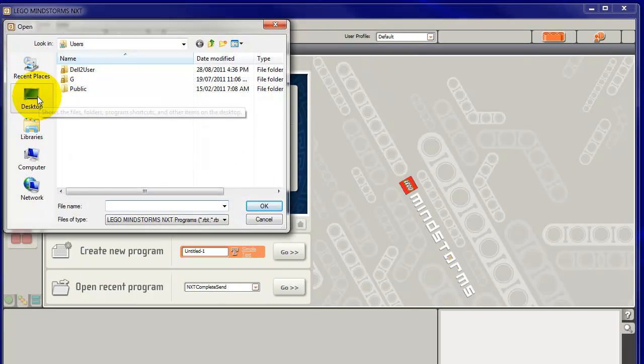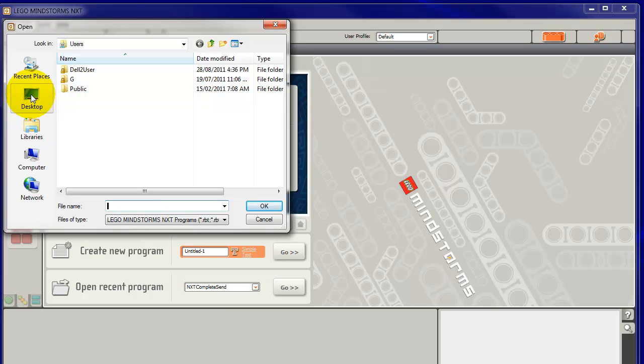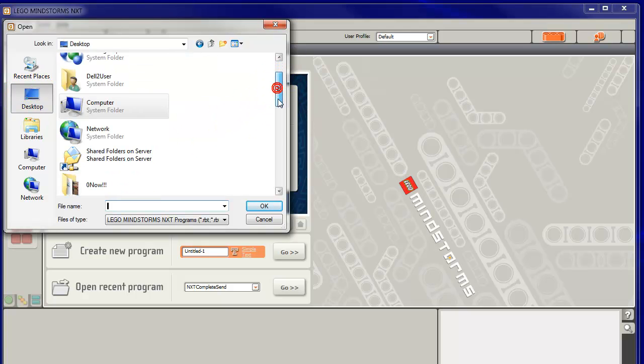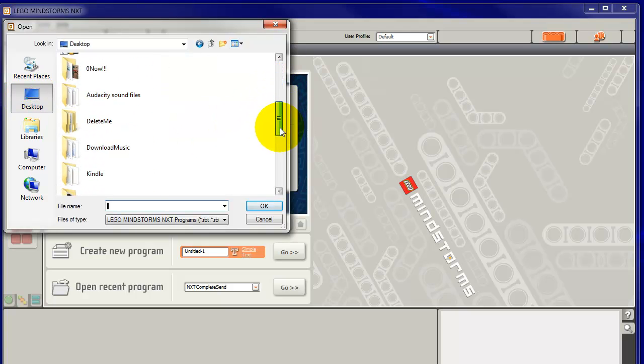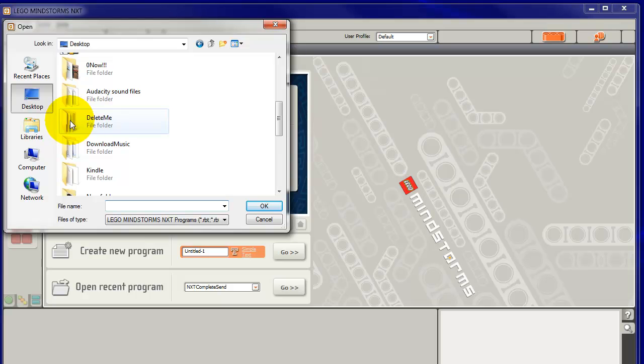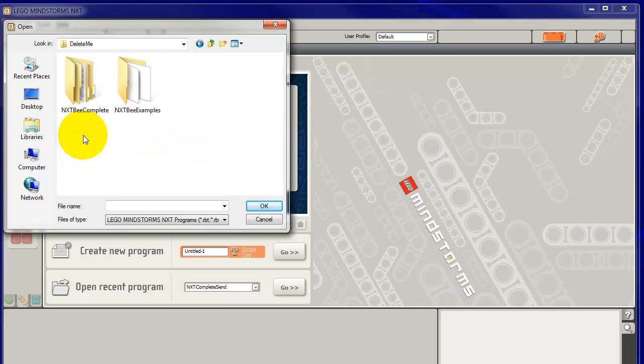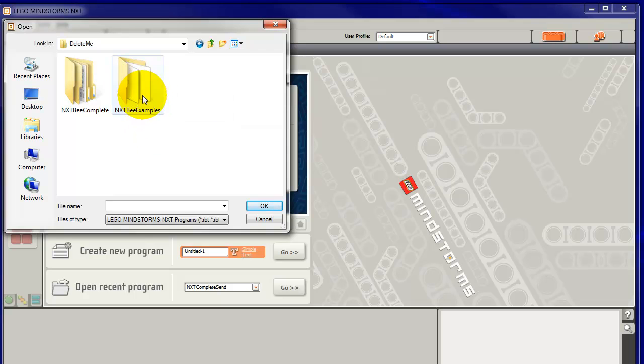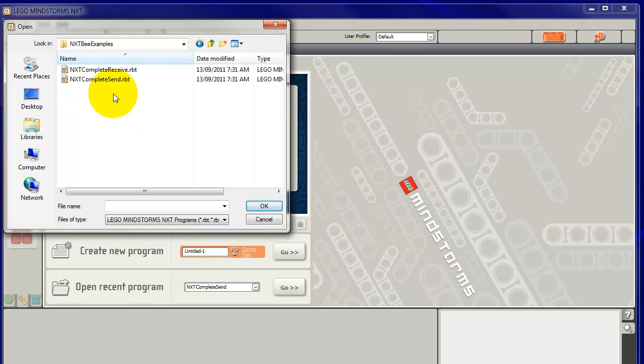Now the place that I've got that Delete Me folder with all that is on Desktop. I go to Desktop, I go down until I find my Delete Me folder, double click on that. We've got nxtb.examples here, double click on that.